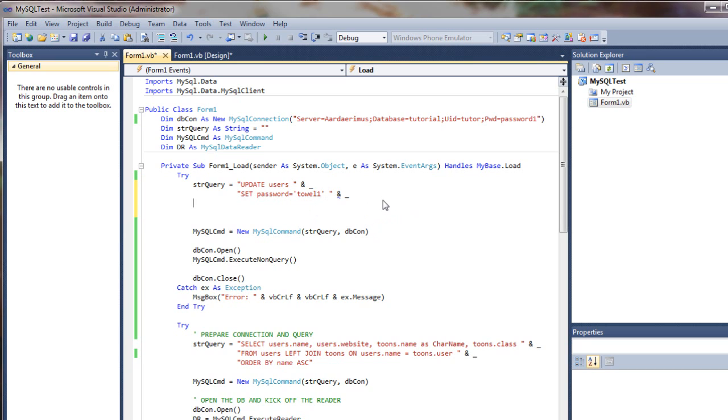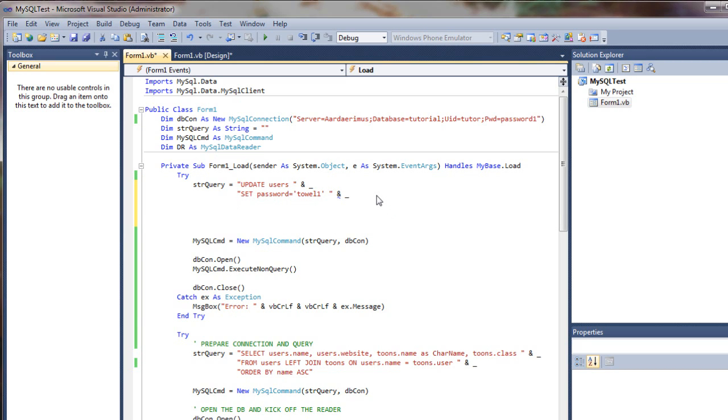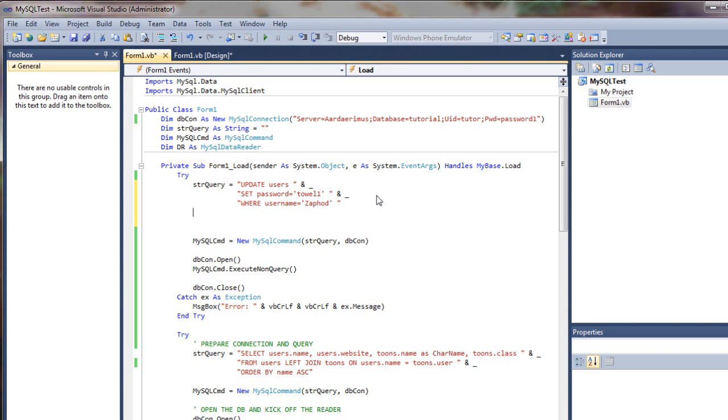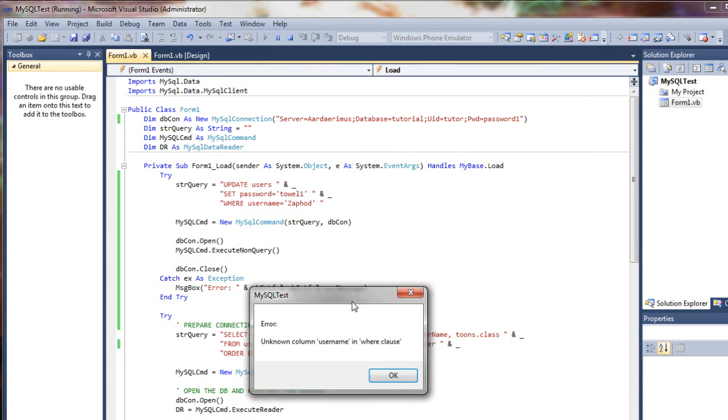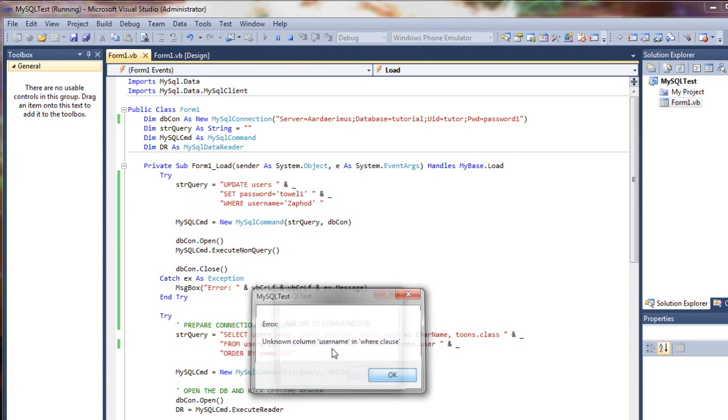We better put a filter in there, a space in there too. Where username equals Zaphod. There we go. So let's go ahead and run this. Ooh, a known column in where clause.